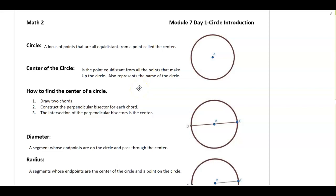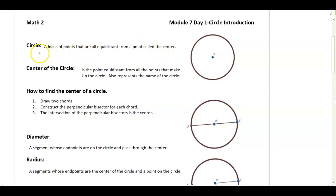Today's lesson is a review of what you guys probably know about circles. We're going to review them and make sure we go through them much more thoroughly than you probably have in the past. So first off, what is a circle? A circle is a locus of points that are all equidistant from a point called the center.